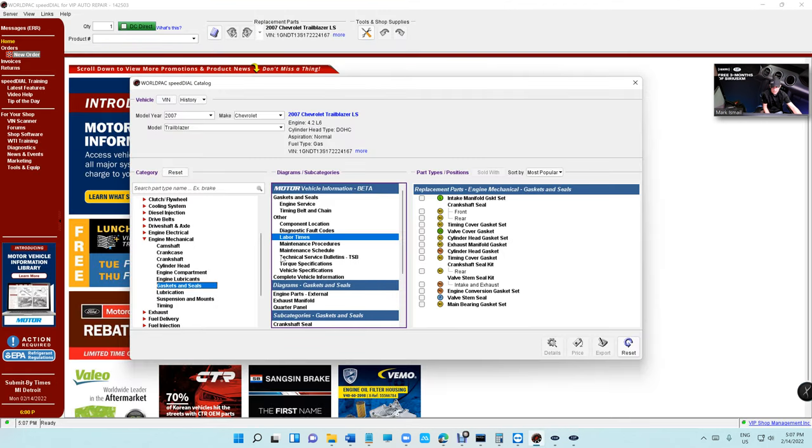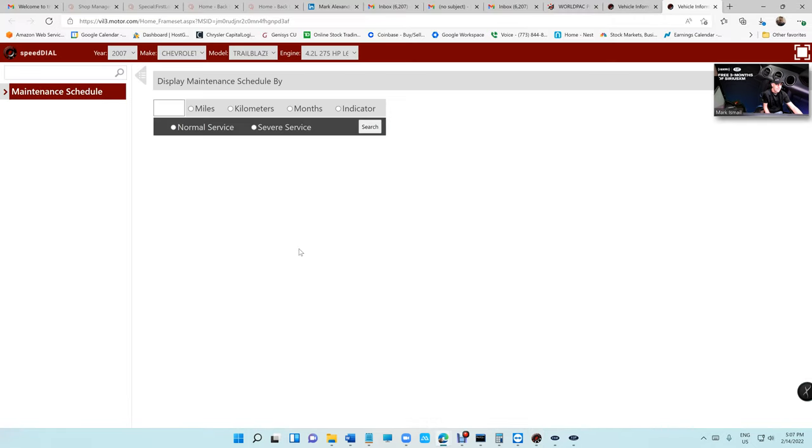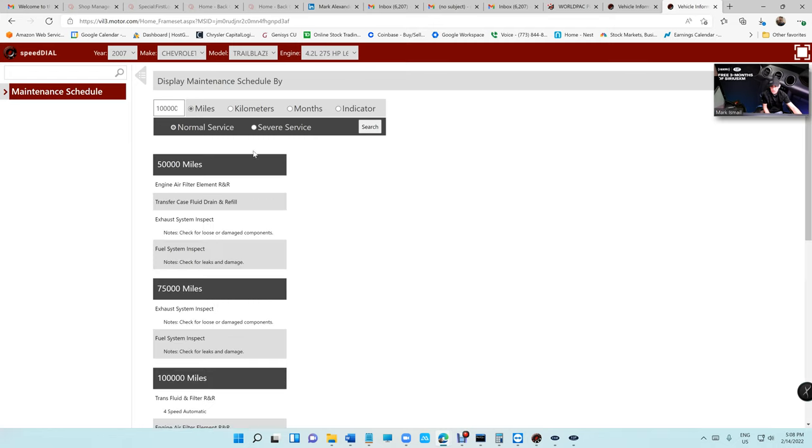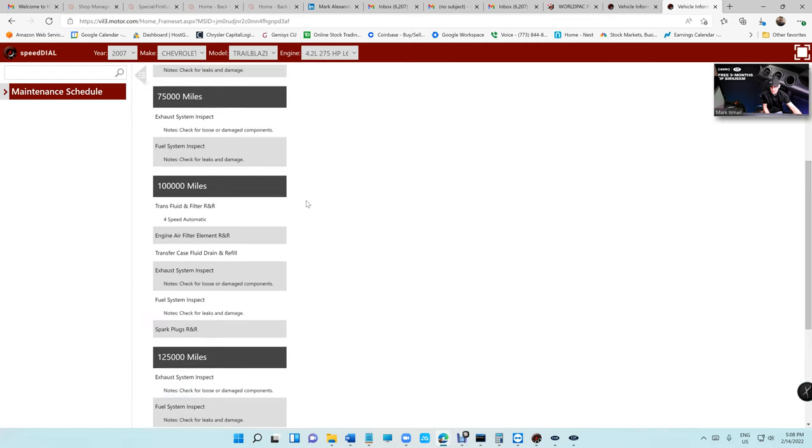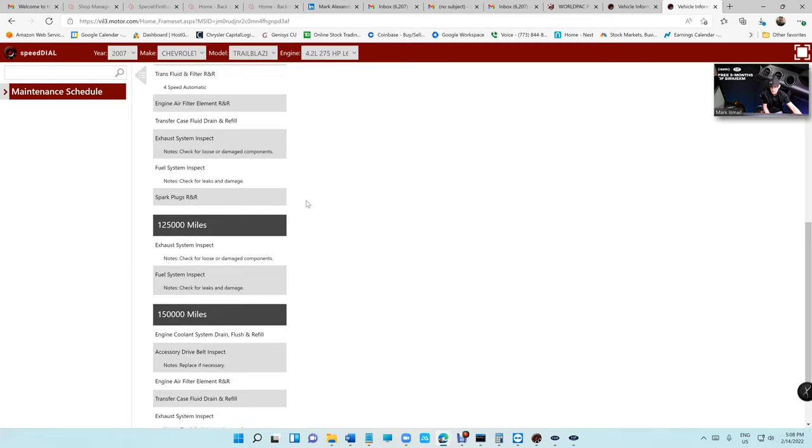Let's go back to Speed Dial and let's say I want the maintenance schedule. Free, free, that's crazy man. Let's say that it has a hundred thousand miles on it, need one more zero, search. So it's gonna give you all the maintenance schedule on that vehicle.